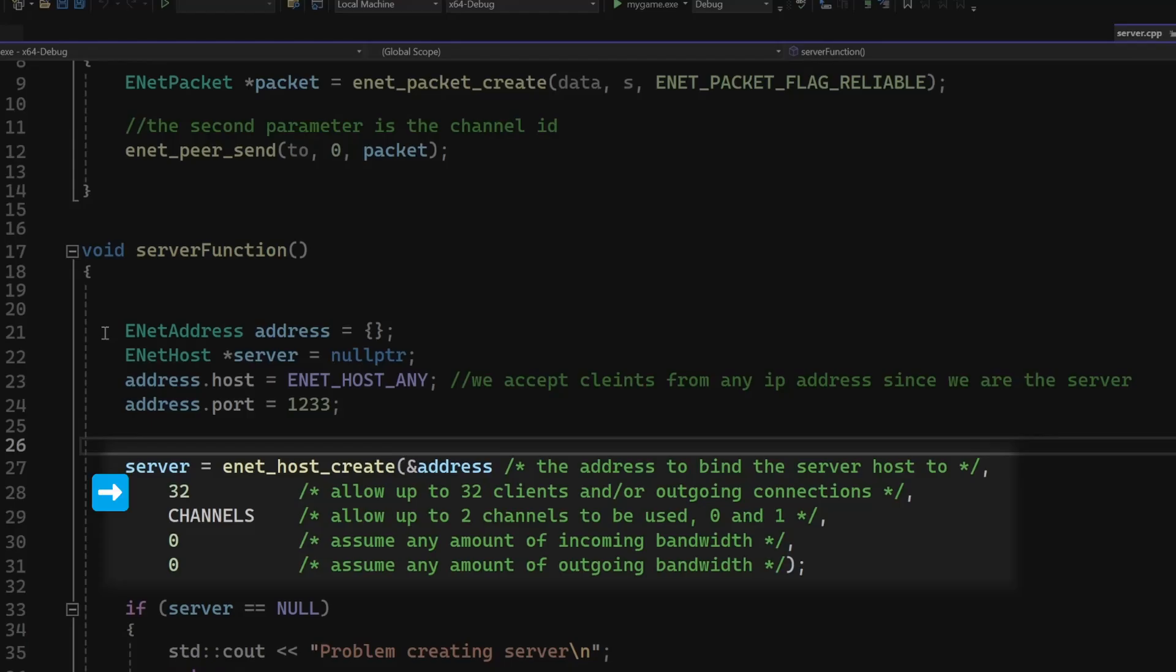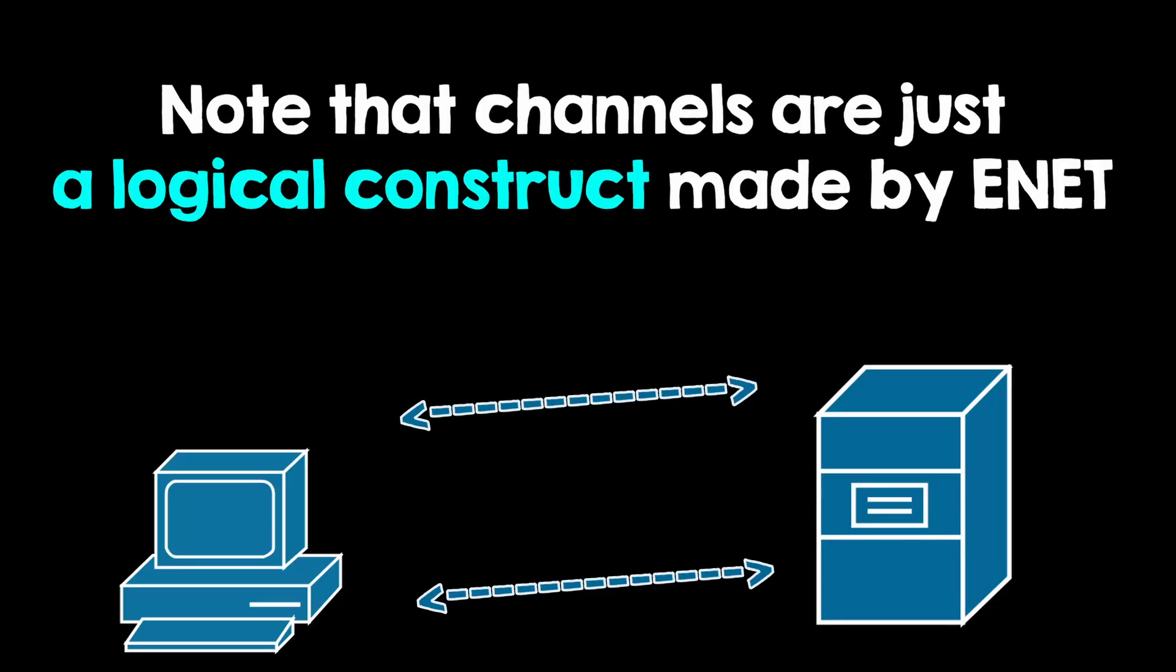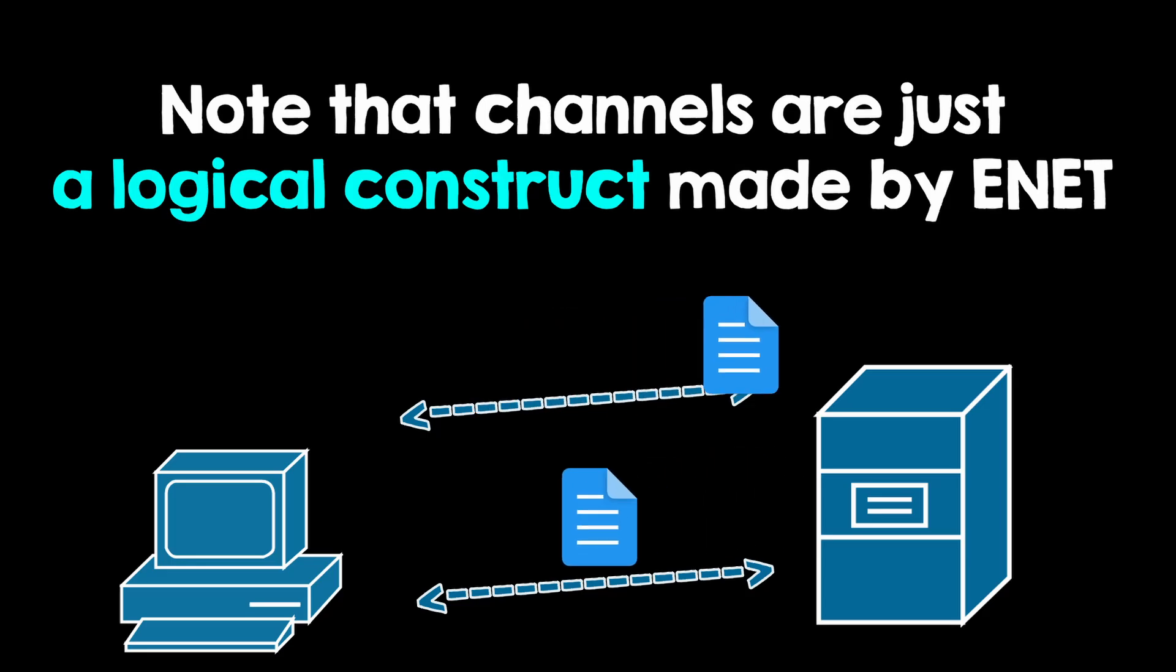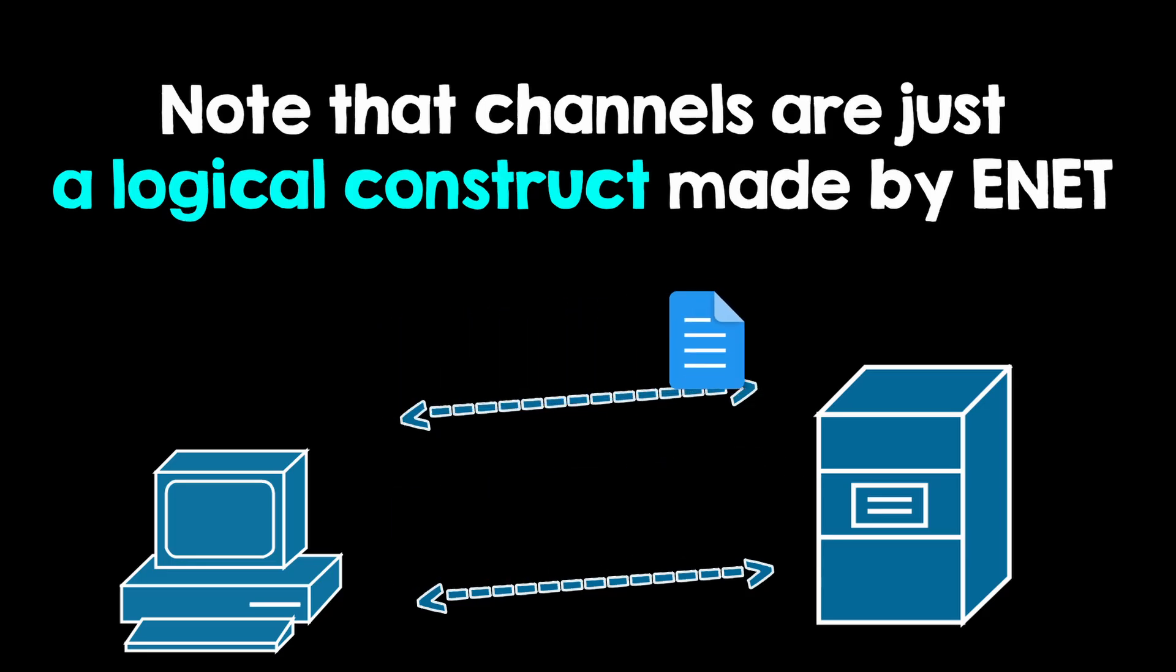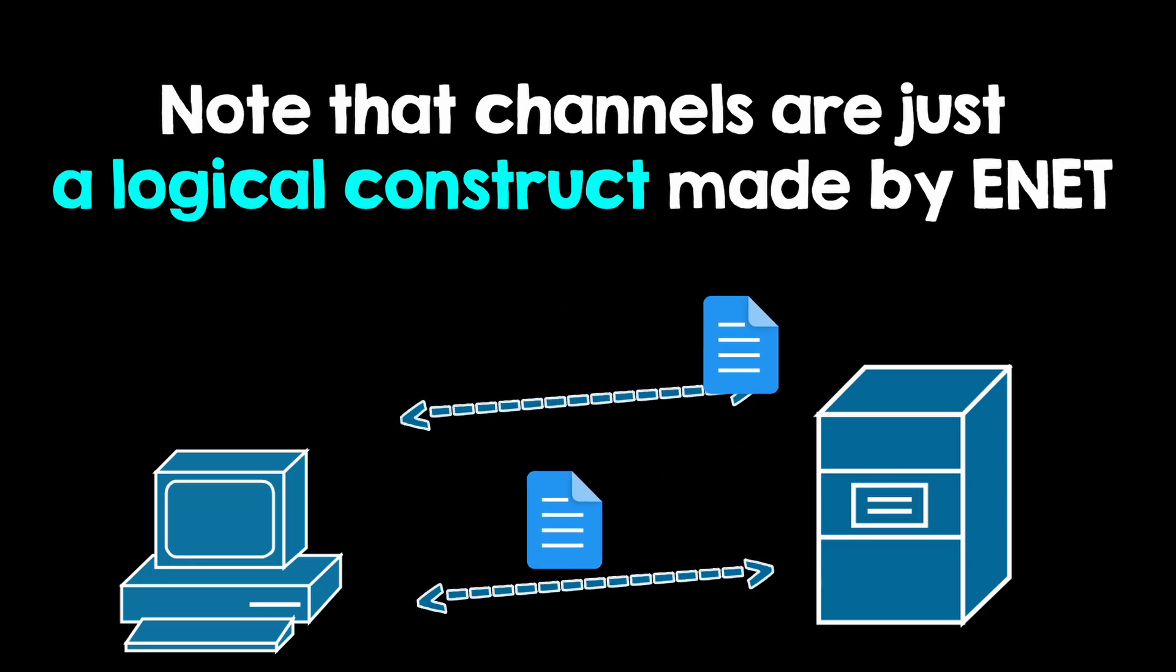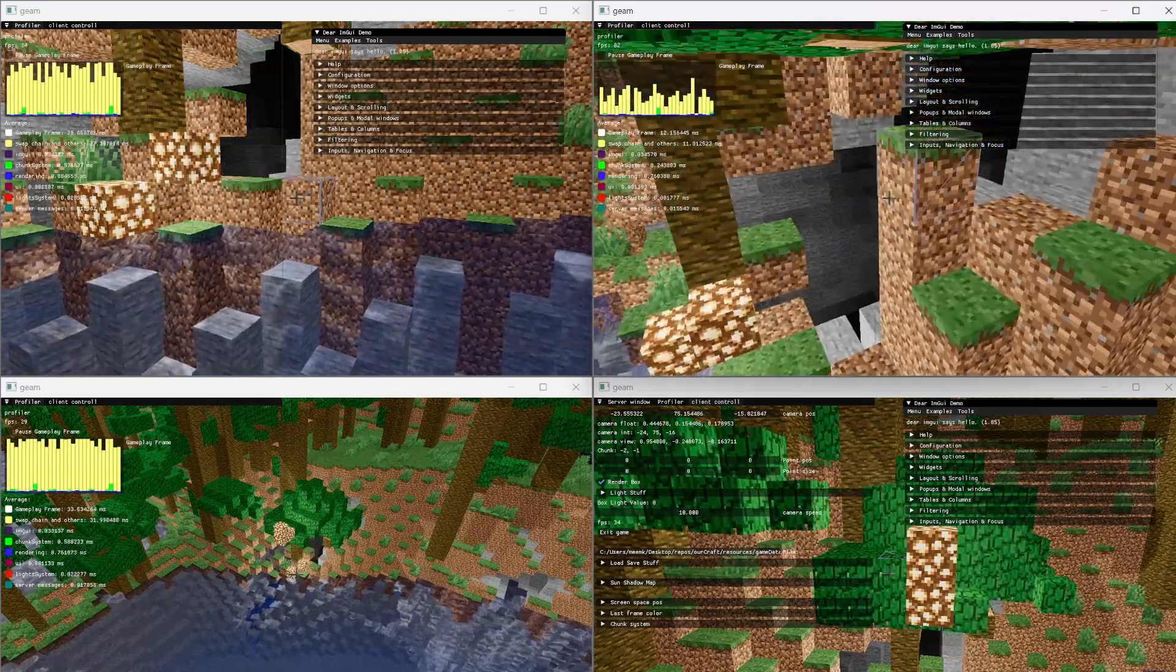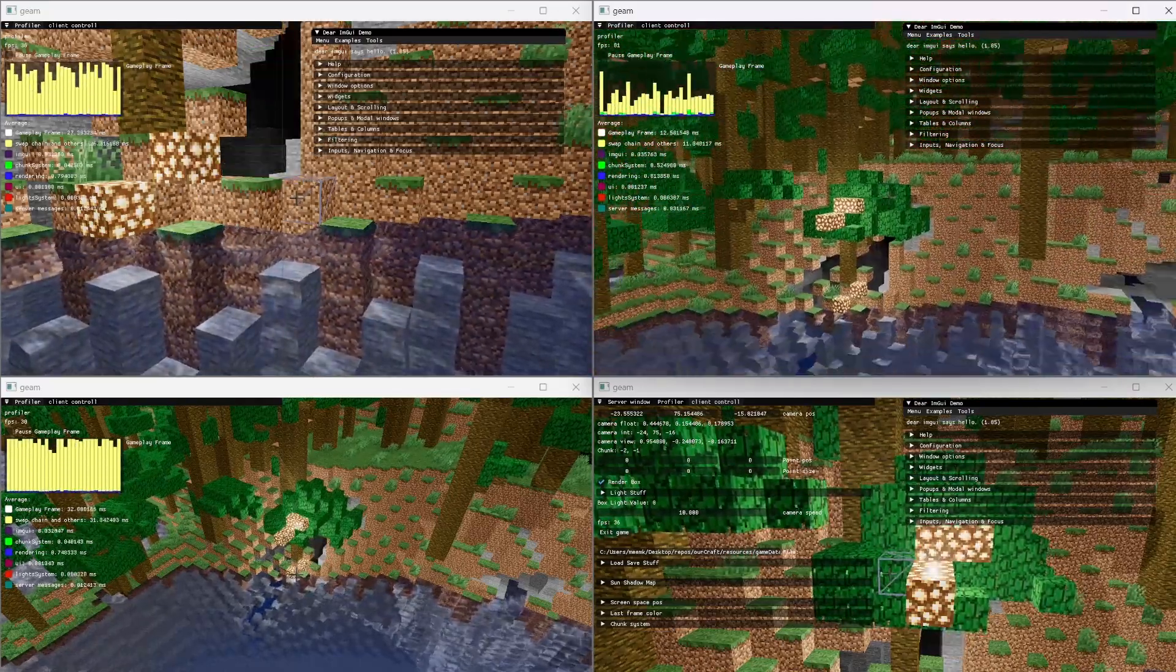We can specify the number of connections that we can have, the number of channels, and even the bandwidth limit. The channels are just different layers of communication, and they are useful because while the player is waiting for the world to be downloaded, for example, you can send some other data in a second channel, and it won't have to wait for the big packets in the first channel to arrive. We'll look at a concrete example later in the video.